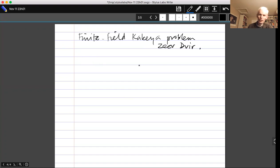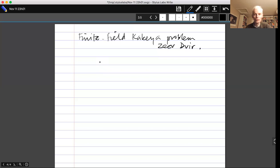I'll start by saying what the Kakeya problem is. It starts with a well-known theorem connected with Kakeya's needle problem: how small an area do you need for a subset of the plane in order to be able to rotate a needle that stays inside that set all the time? It turns out you can get a set of arbitrarily small measure with that property.